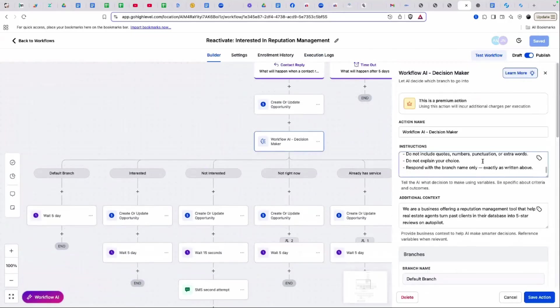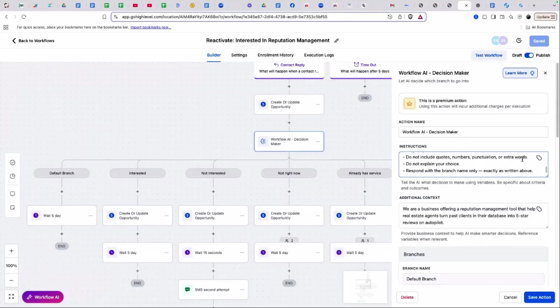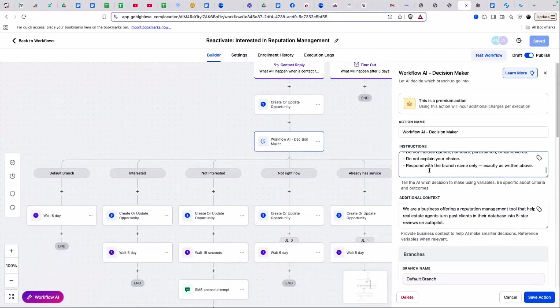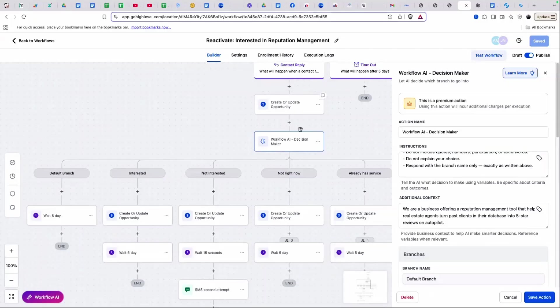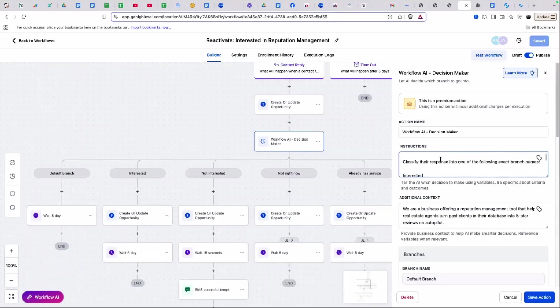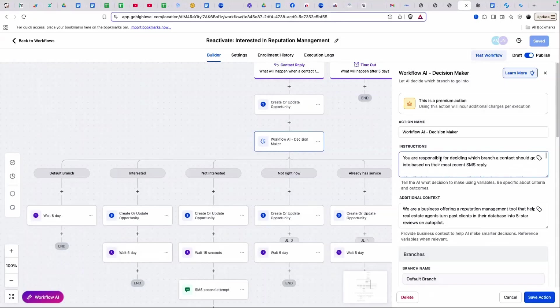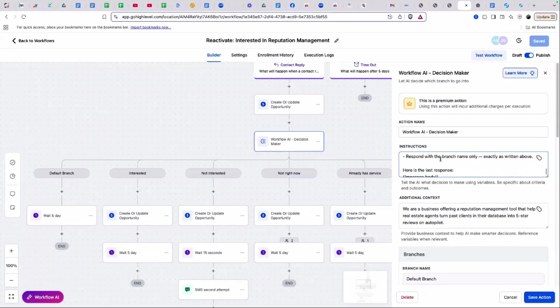If I didn't specify in the prompt how I wanted the AI workflow response, it was not telling the workflow builder exactly what I needed it to do. So that's why I built the prompts and have the prompts available for you guys. Do not explain your choice. Respond with the branch name only exactly as written above.